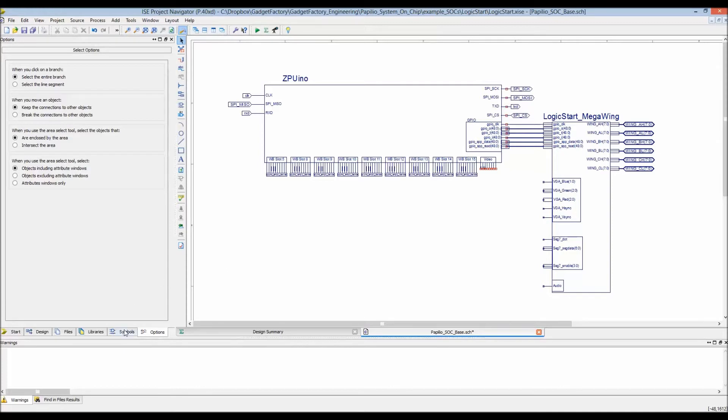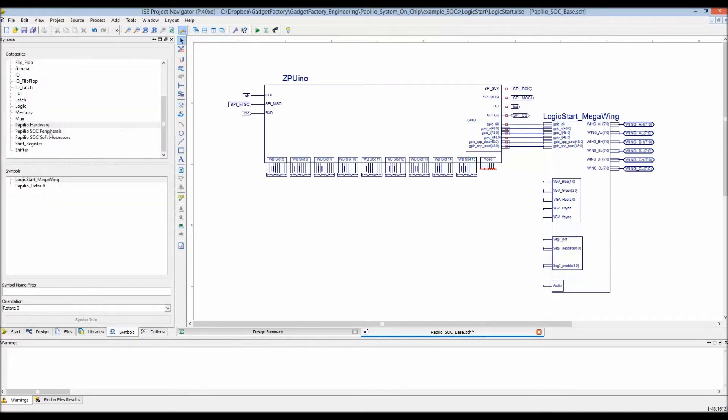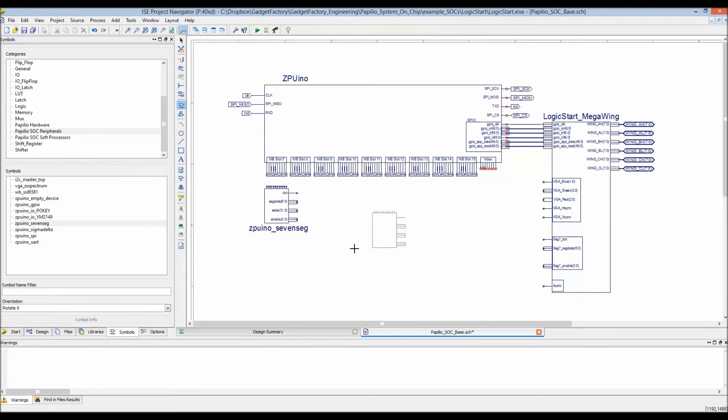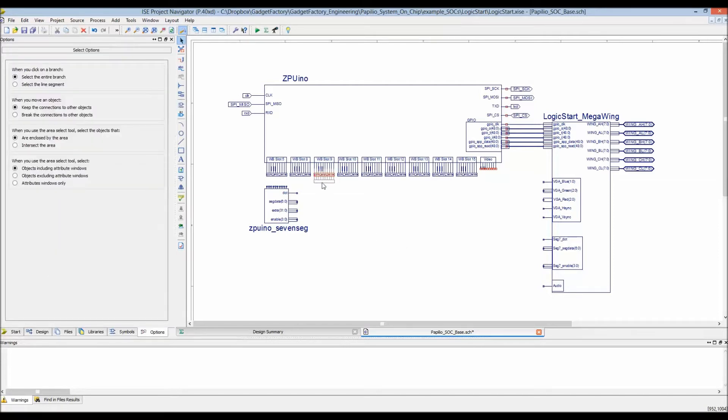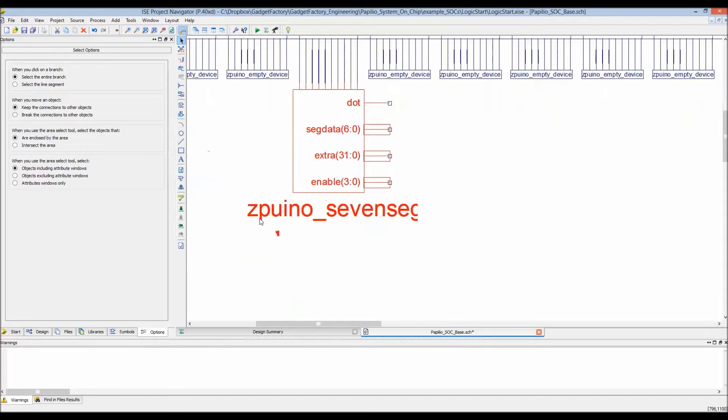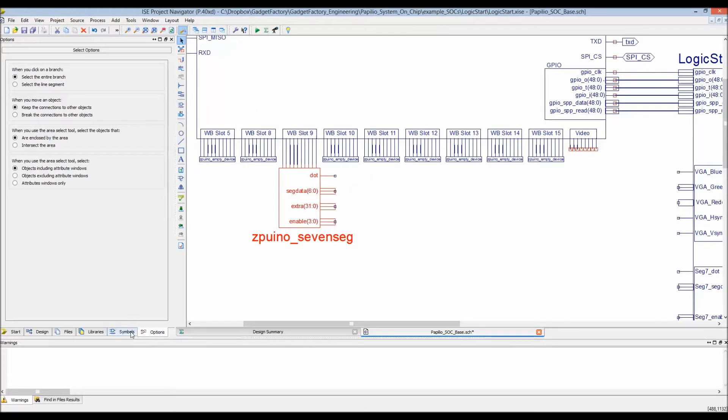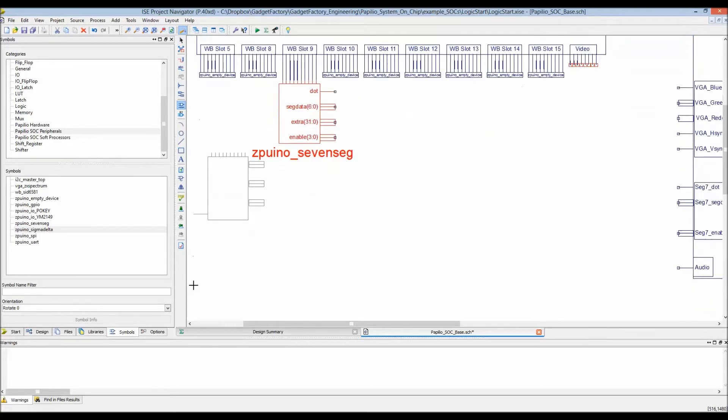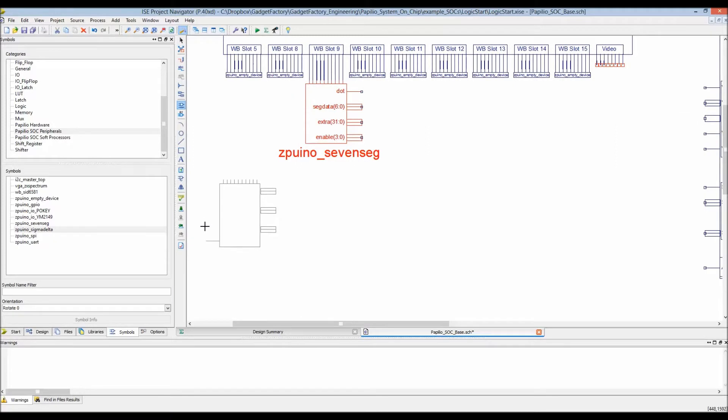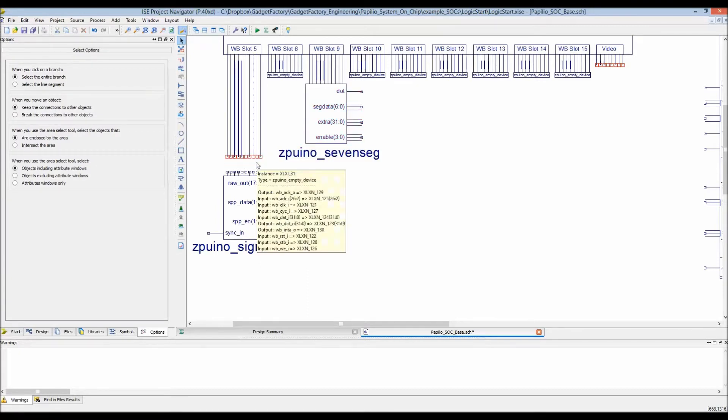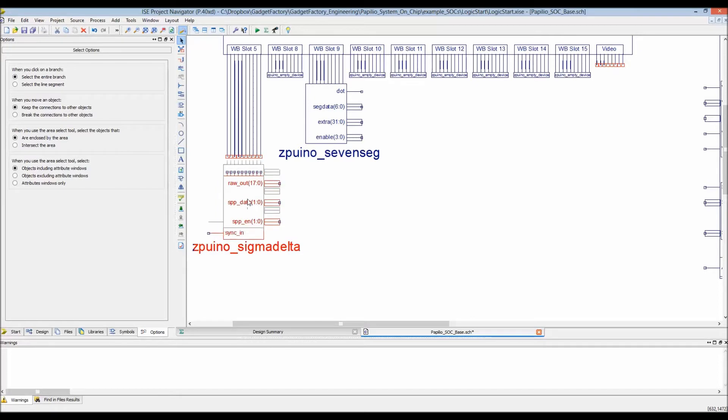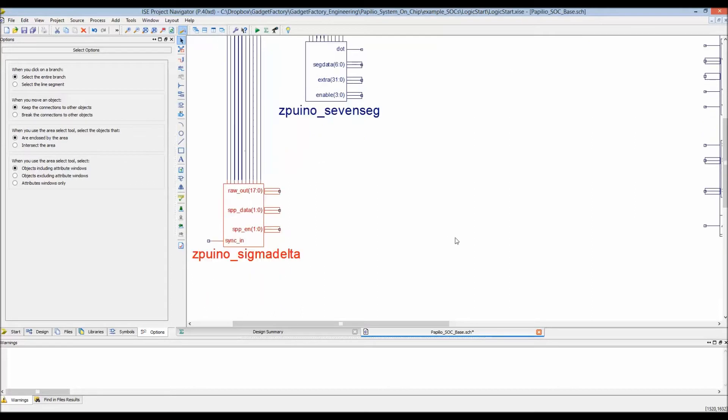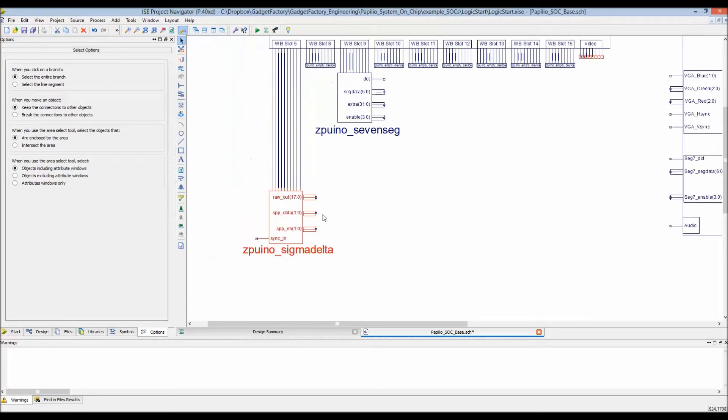Let's start building this system. The first thing we'll do is add some peripherals. The first one being the seven segment one. Let's connect that to slot nine. Let's also add a Sigma Delta one for the audio that way we can play a mod file.